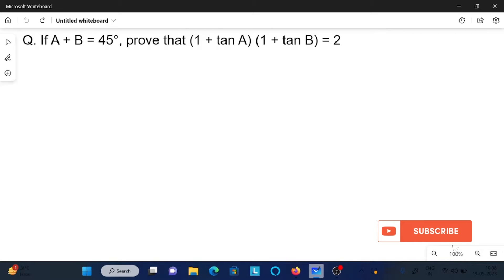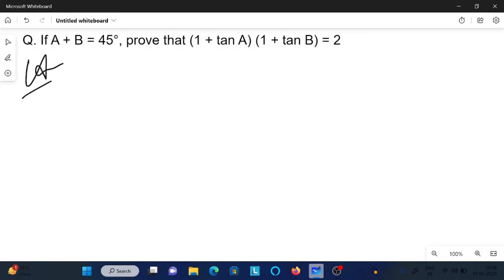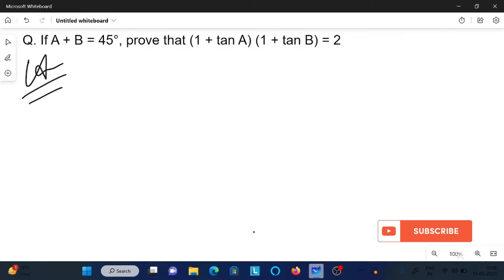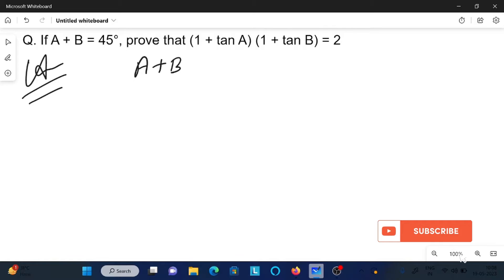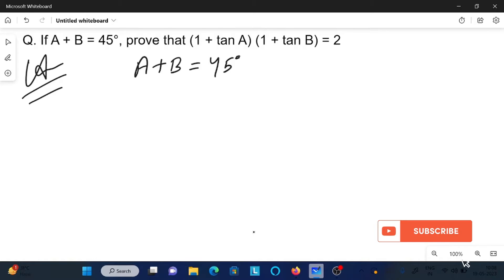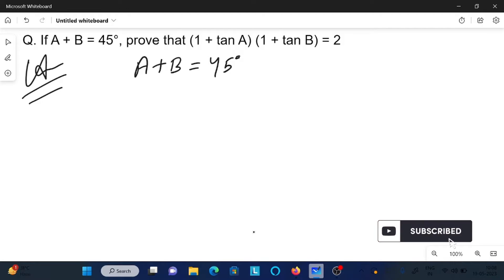I am going to discuss: if A plus B equals 45 degrees, then we need to prove that 1 plus tan A into 1 plus tan B equals 2. So let's see the answer. First, we take the given: A plus B equals 45 degrees. We need to prove that 1 plus tan A times 1 plus tan B equals 2.